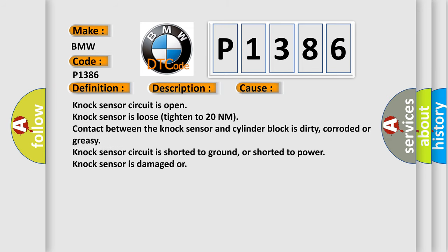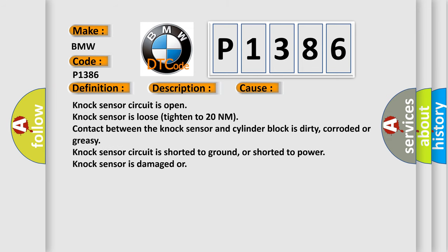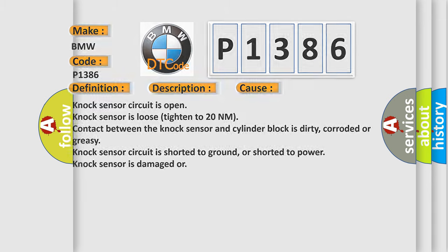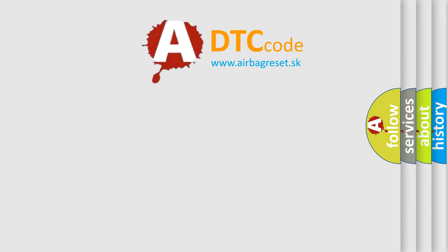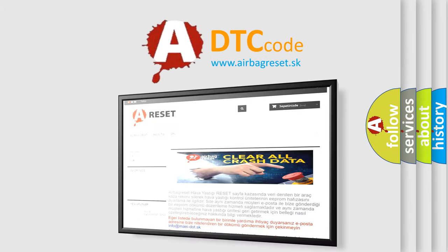This diagnostic error occurs most often in these cases: NOC sensor circuit is open, NOC sensor is loose, tight end to 20 nanometer, contact between the NOC sensor and cylinder block is dirty, corroded or greasy, NOC sensor circuit is shorted to ground or shorted to power, NOC sensor is damaged.